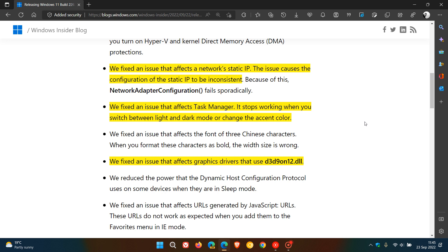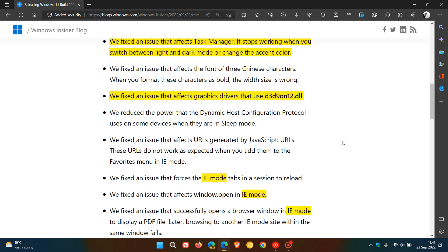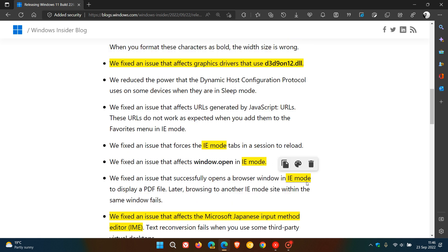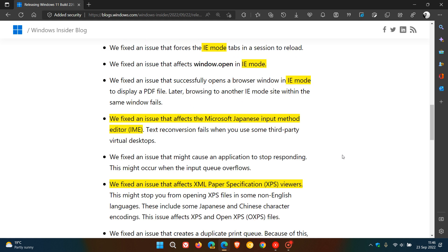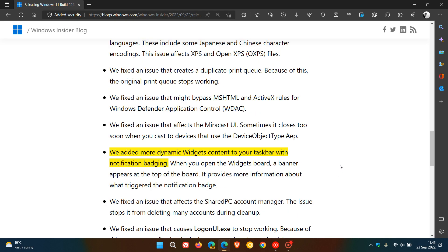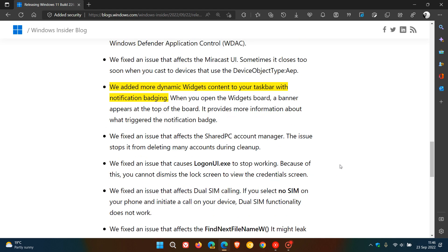And then they fixed an issue that affects graphics drivers that use D3D9ON12.dll. So that graphics driver issue has been addressed. And then there are three bug fixes for Internet Explorer mode, which have more or less rolled out for both Windows 10, 21H2, and now 22H2 for Windows 11. They fixed an issue that affects the Microsoft Japanese input method editor, IME. And here's another known issue that was made available for both Windows 10 and 11. That's been addressed now. Fixed an issue that affects XML paper specification XPS viewers. That's been addressed.